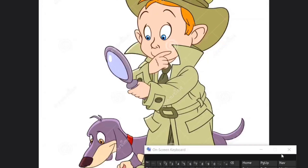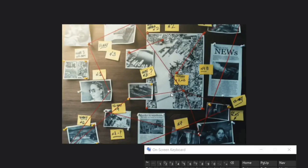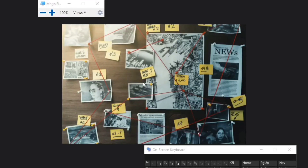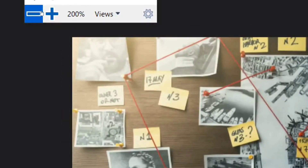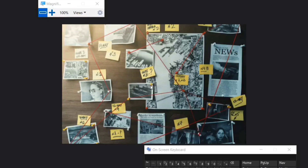Use the magnifier. Have you ever dreamed of being a TV detective, zooming into anything on any picture no matter how tiny the image is? You can totally do it on your computer by using Windows key plus Plus or Minus, which will open the Magnifier and allow you to zoom in and out wherever you point the cursor. For macOS, use Alt plus Command plus Plus or Minus to zoom in and out.